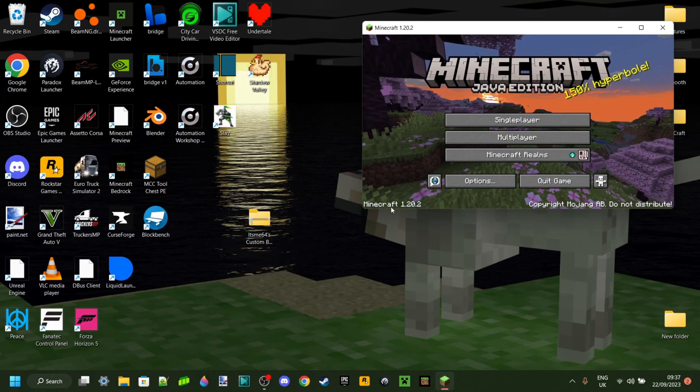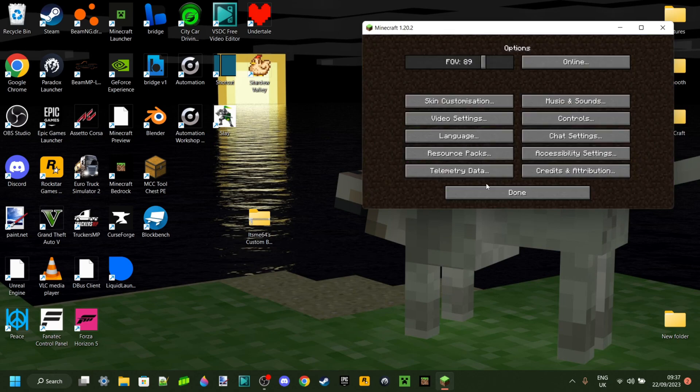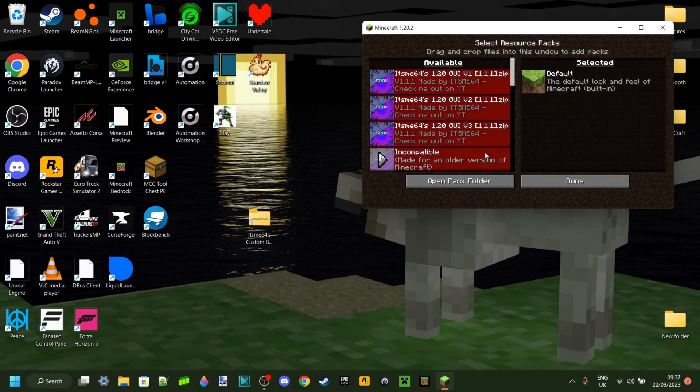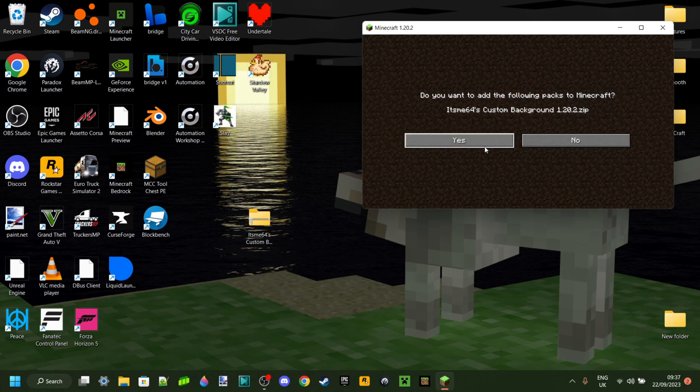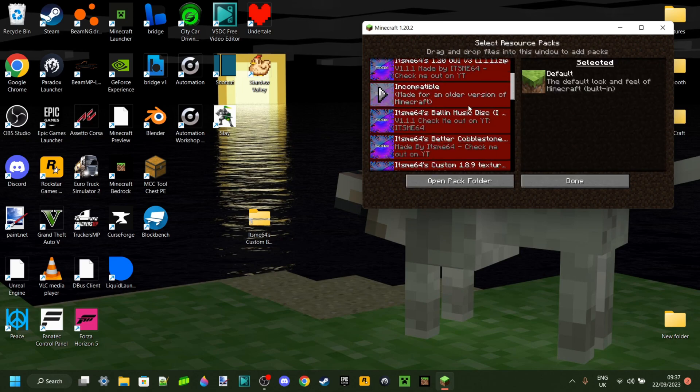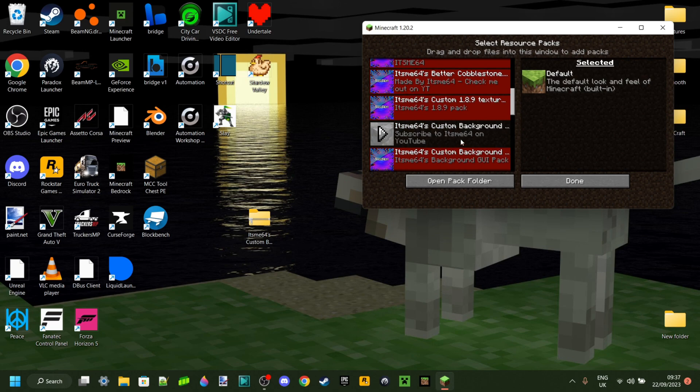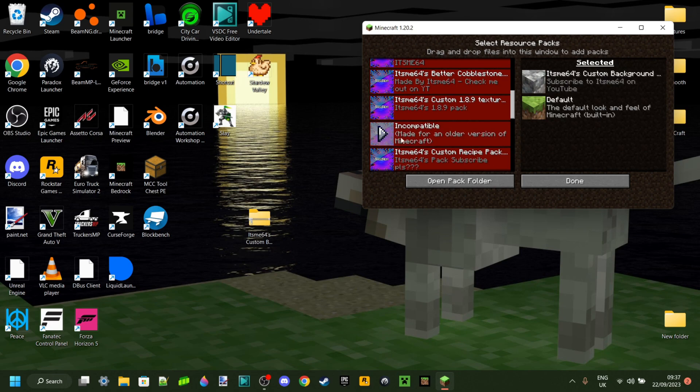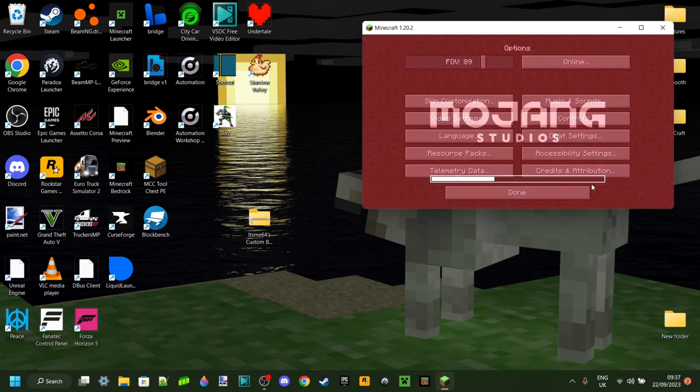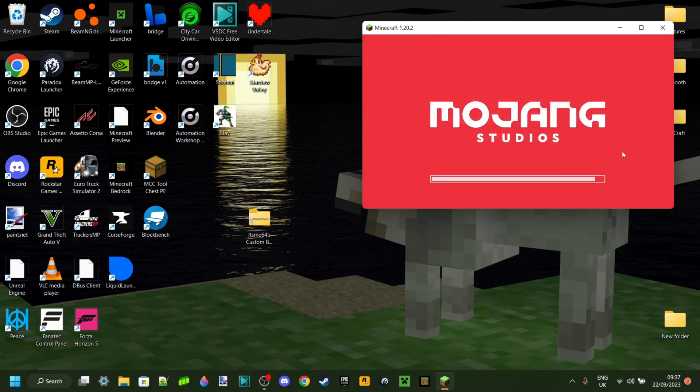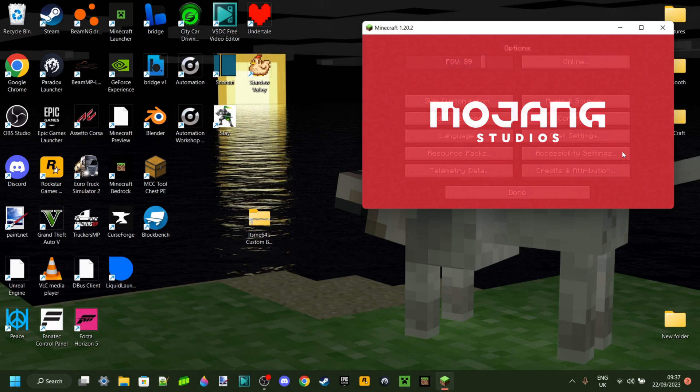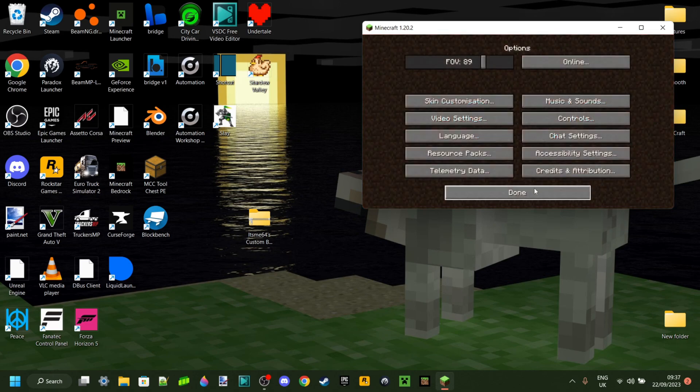Now you can load up Minecraft 1.20.2. In options and resource packs, you can drag the pack that you just updated. Click yes, and now we can scroll down until we find our custom background, which is the only one that works here, as you can see, because we've just updated it. And as you can see, it's going to work just fine.